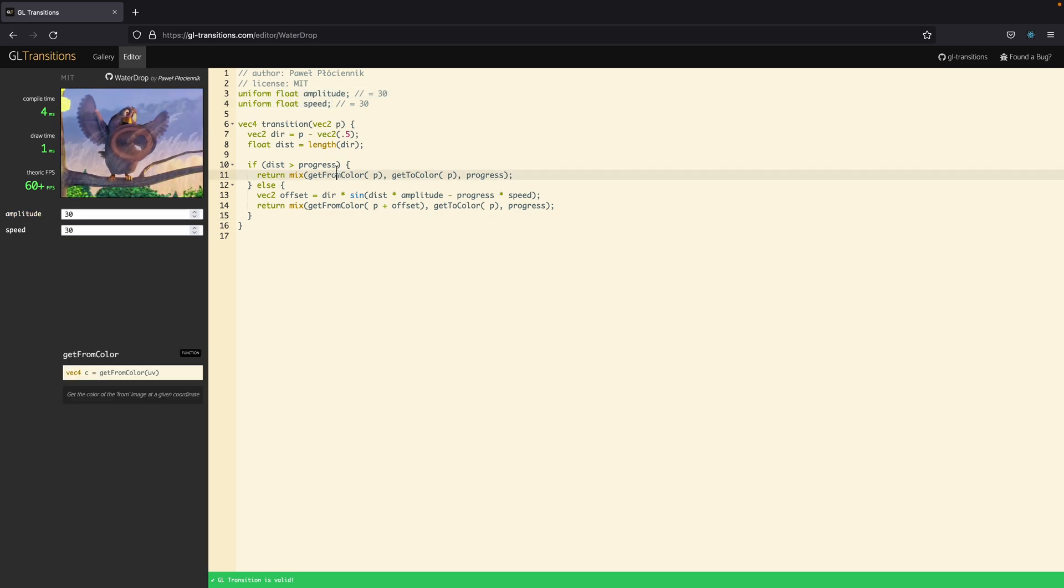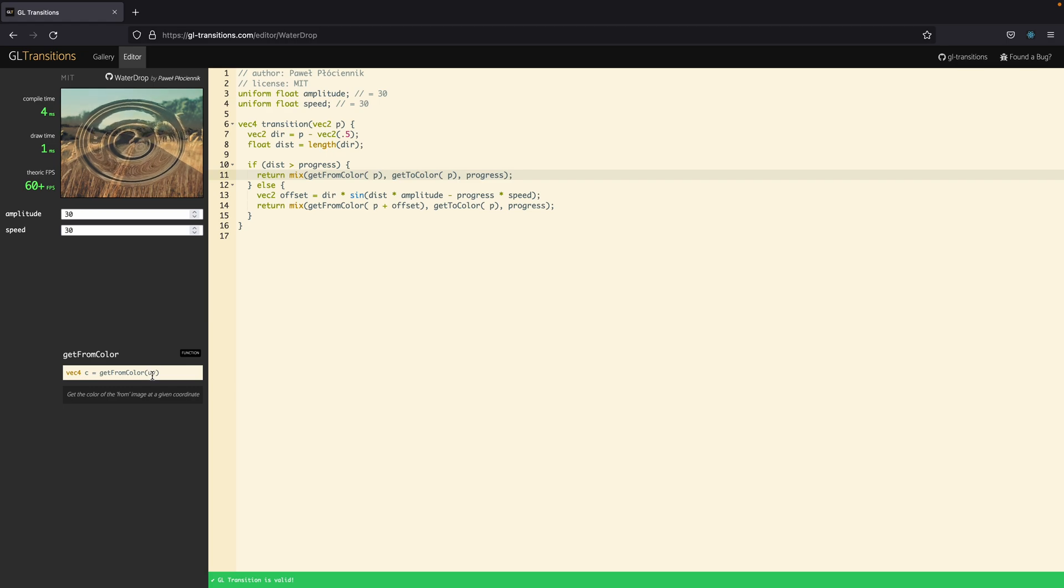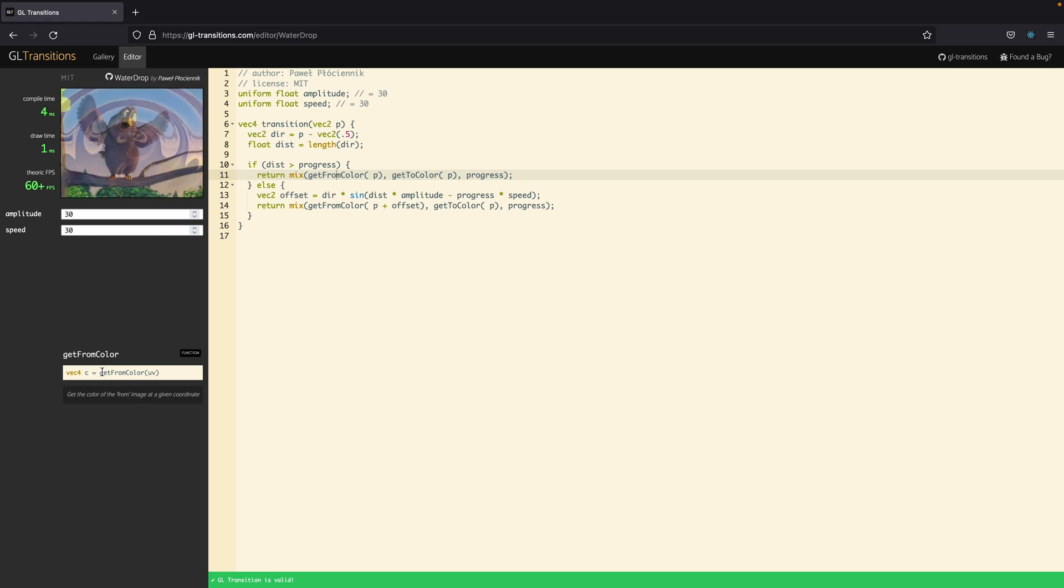Then on line 11 we have this GetFromColor, which is a function that gets a UV parameter and returns a vector 4, or in other words the function receives the position of a pixel and it returns the color of that given pixel.